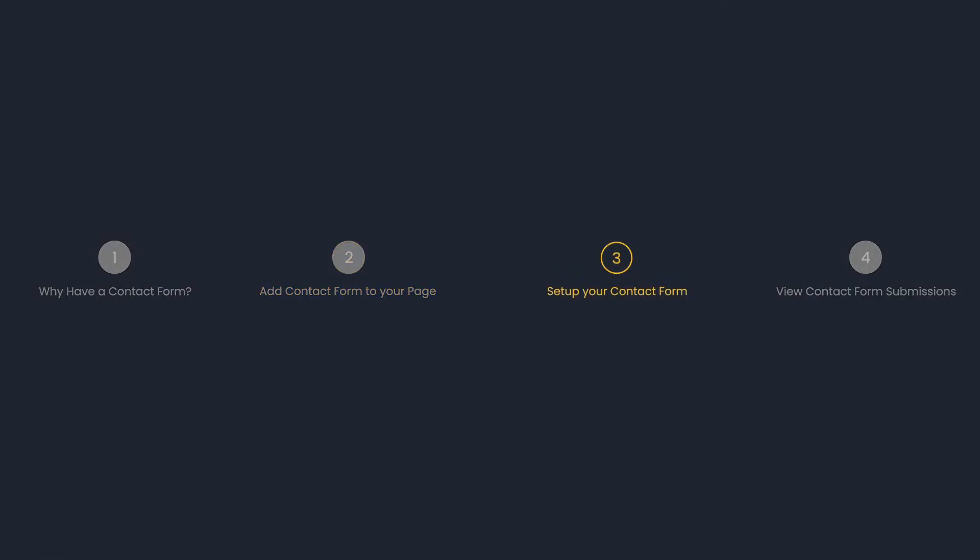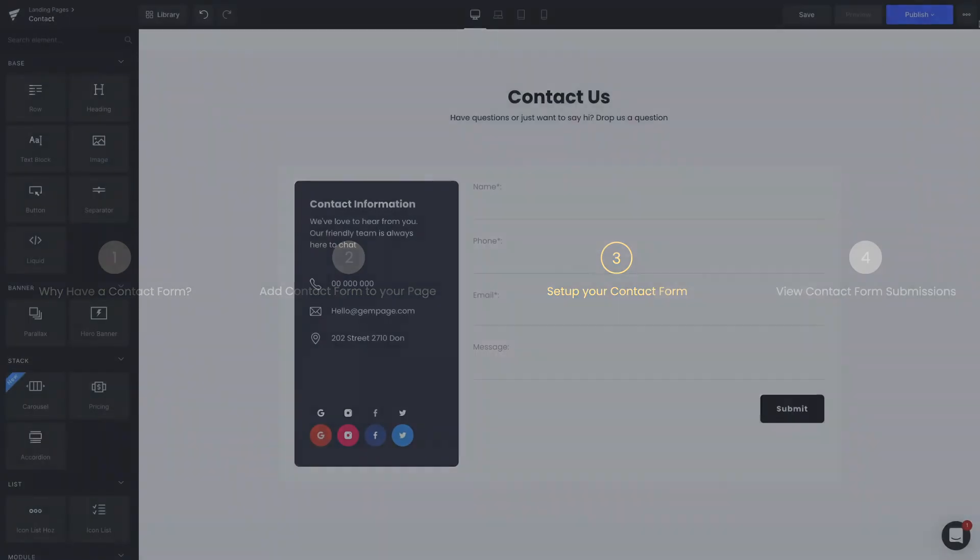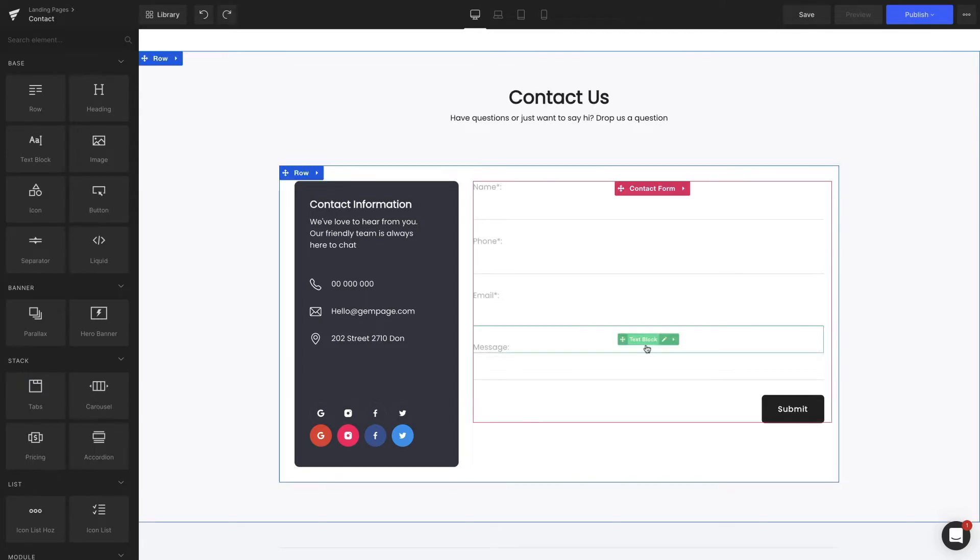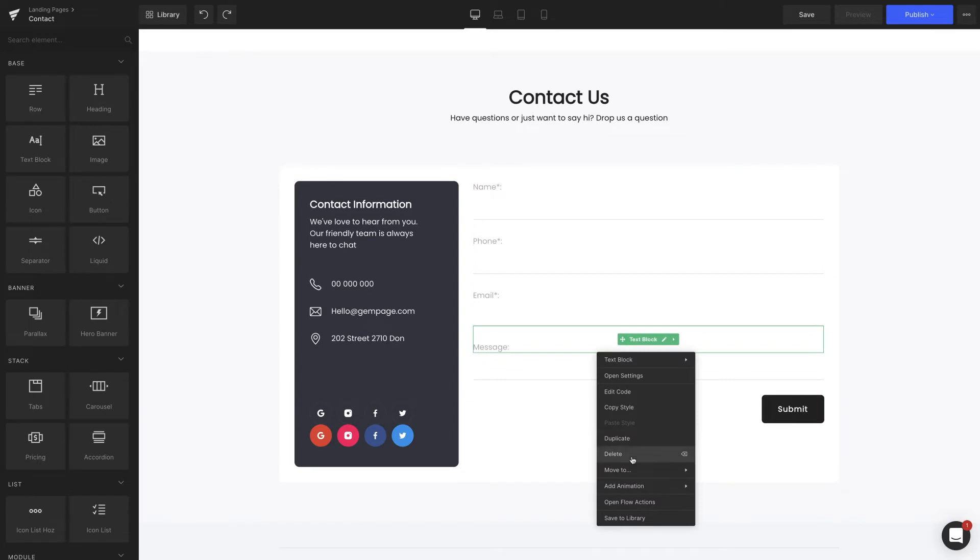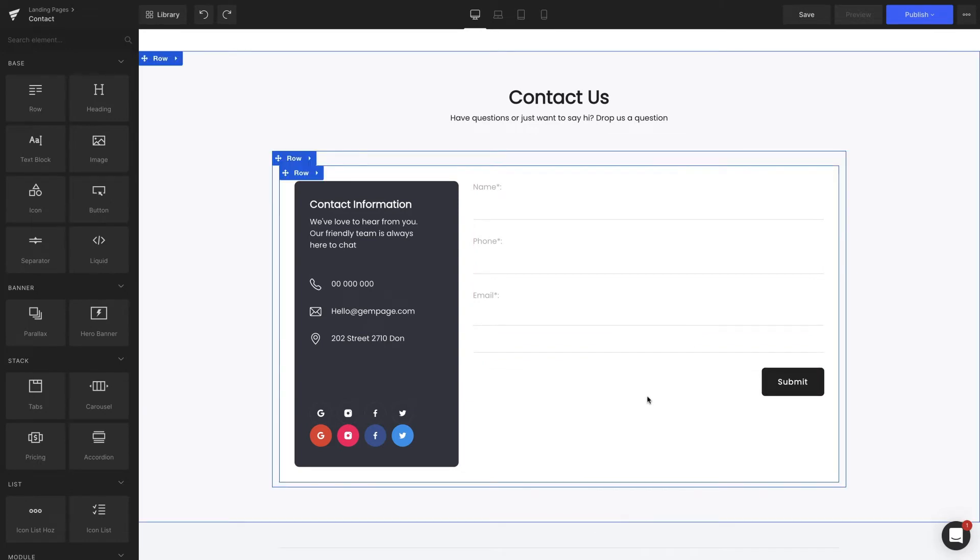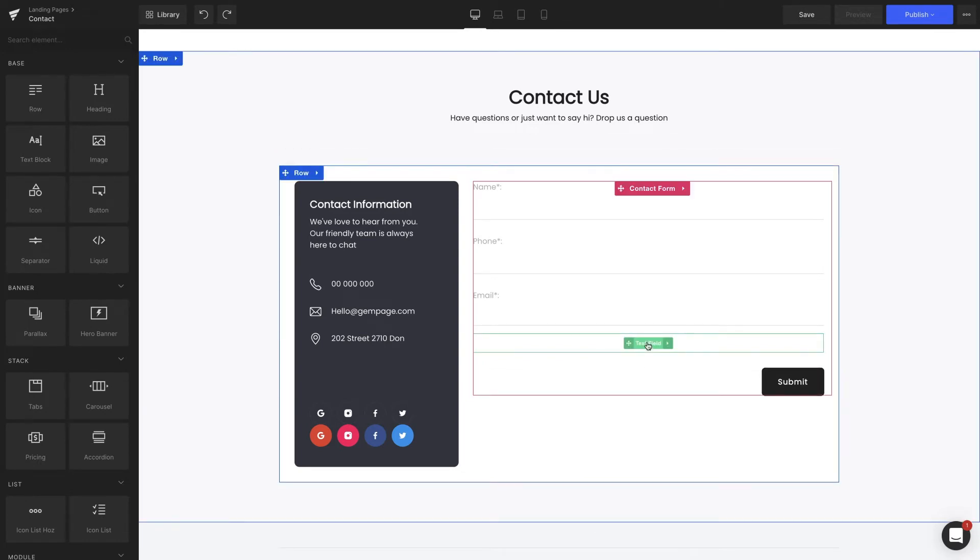Set up your contact form. Moving on to the right-hand side, you can see a typical contact form that will consist of a name, phone, email, and message fields, but you can add or remove any fields or customer information you want.